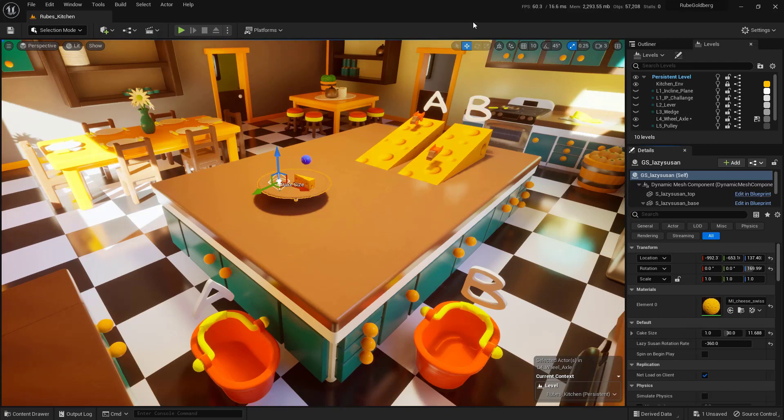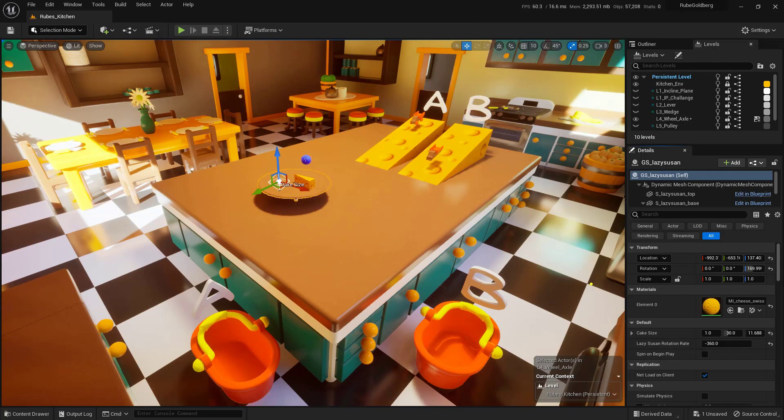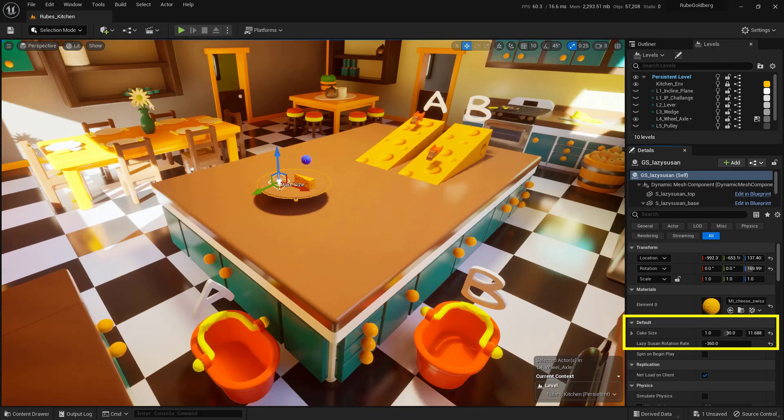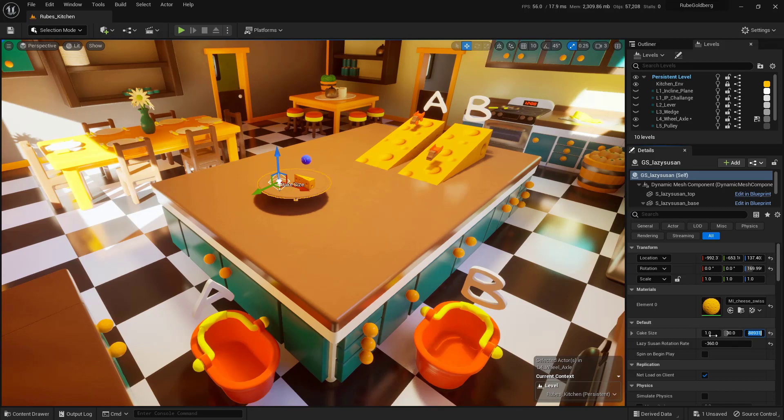To help aid you in this, there are actually another couple pieces of the puzzle that will help out. If you look inside of the Details panel, you'll find a section under Default that has a cake size and a Lazy Susan rotation rate. So you can actually type in values in any of these three areas to actually change the cake size if you want to get something very exact.